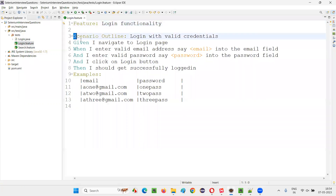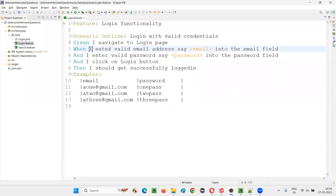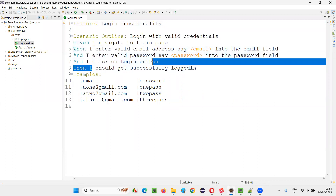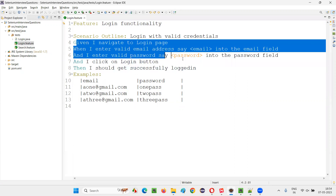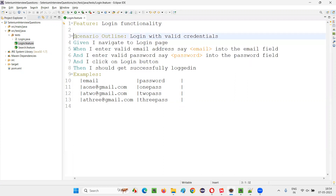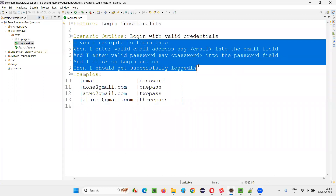Here we have one scenario containing some steps. This is one step, this is another step, this is another step, another step, and this is another step. These are the different steps written as part of this scenario, and we have to implement these particular steps — the automation code for these steps in this scenario of this feature file.